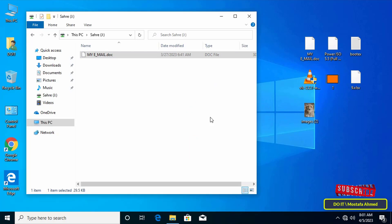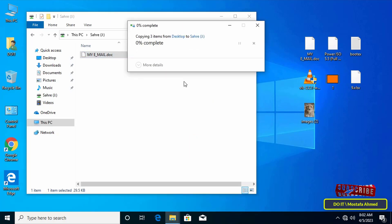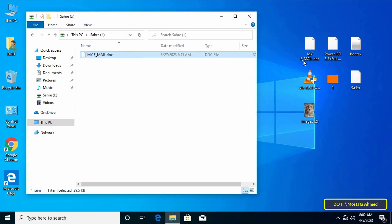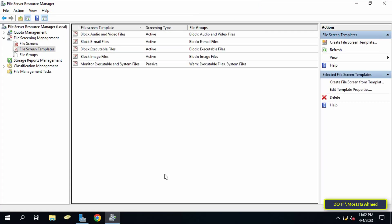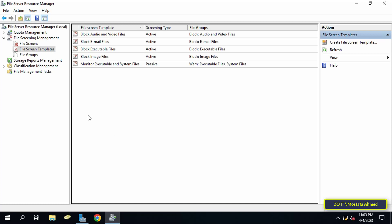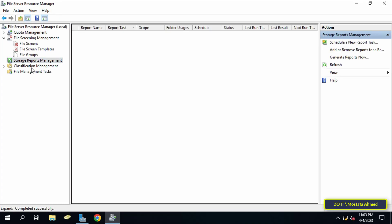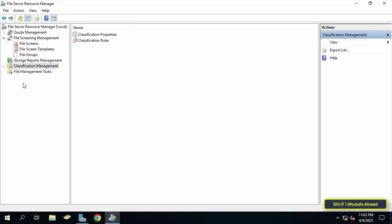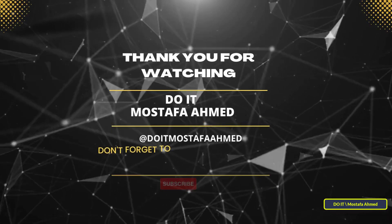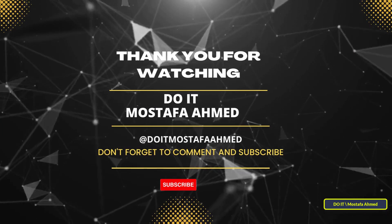On the client side, any file is now forbidden from being saved to the shared folder except Office files such as Excel and Word. This method works with previous versions of Windows Server as well as the latest version, 2022. The File Server Resource Manager tool has many more features that I will explain in detail in another video. I hope this video is useful — thank you for watching and please subscribe to my channel.